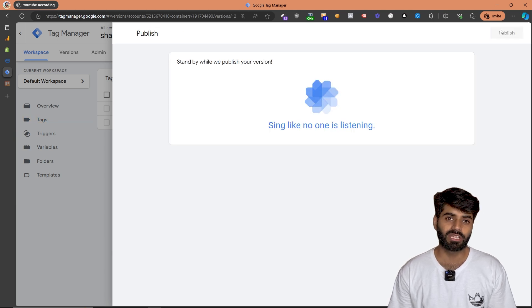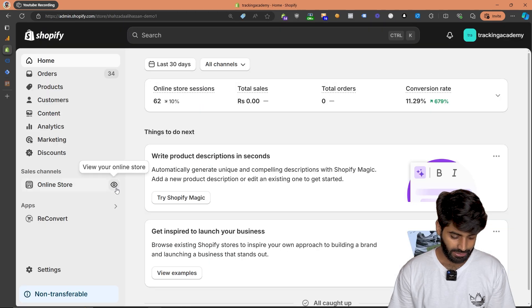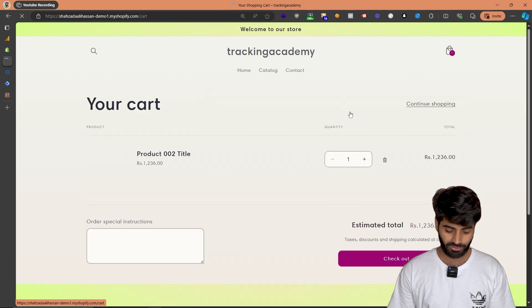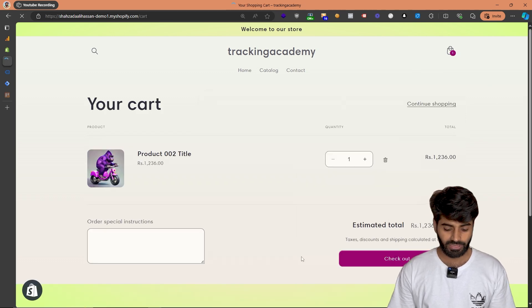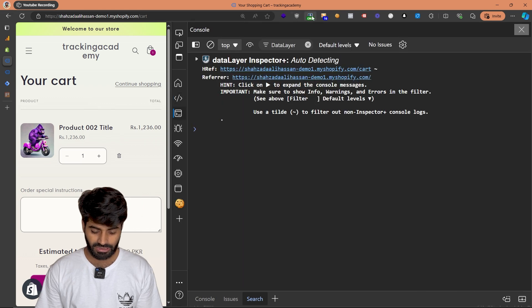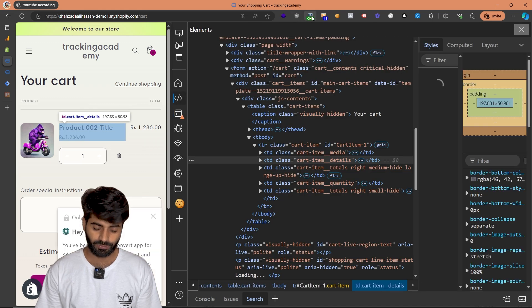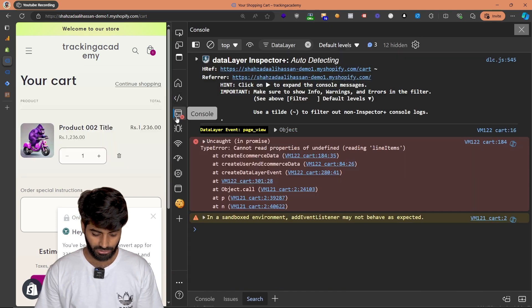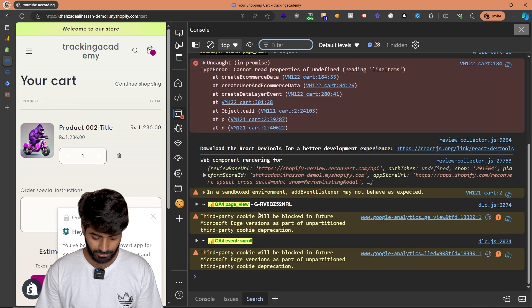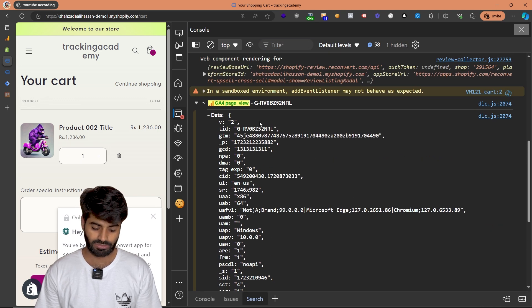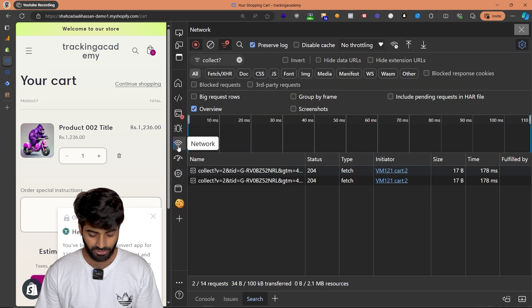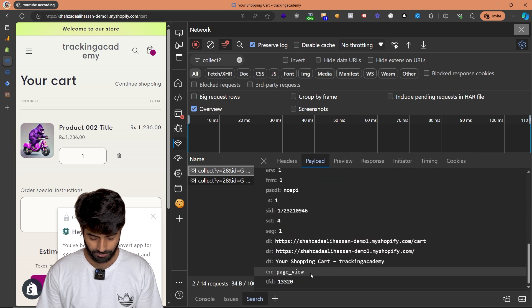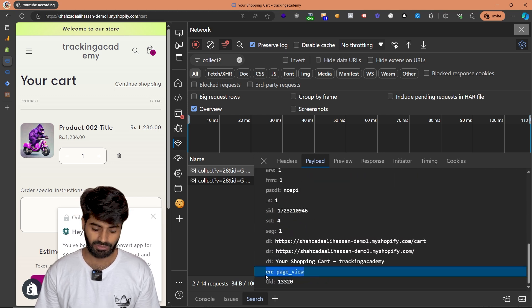Once the changes have been published, we can verify this by going back to our Shopify store. Let's click on view our online store. Since we already have an item in the cart, we don't have to add any new item — we can just directly go to the cart and hit inspect. There are two ways to verify if all the events are working fine. The first option is using this adverse data layer, which will show events going directly to Google Analytics 4 in the console. The second place to verify is the network tab, where you can see requests sent — for example, scroll and page view.